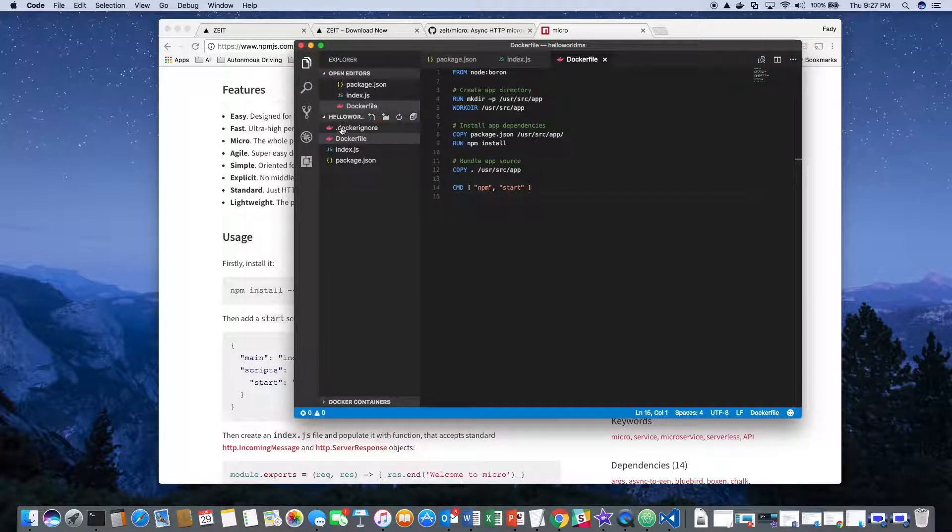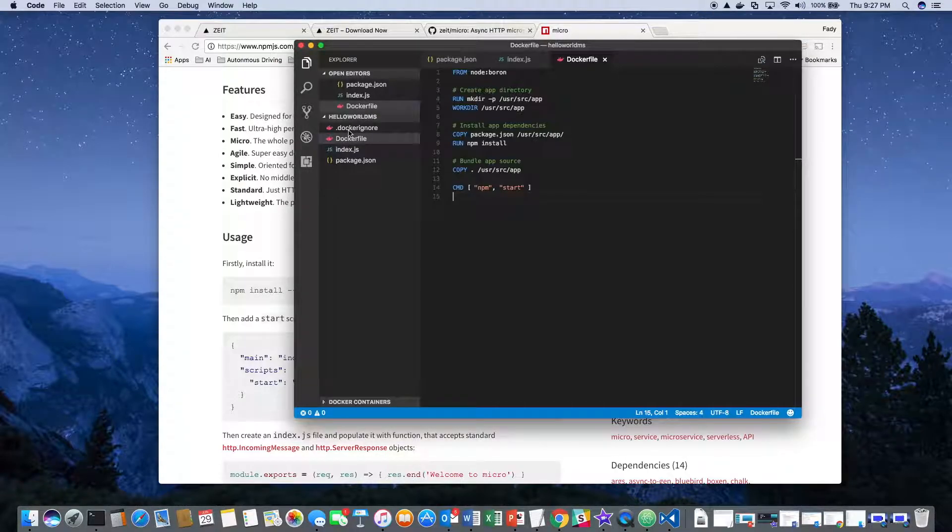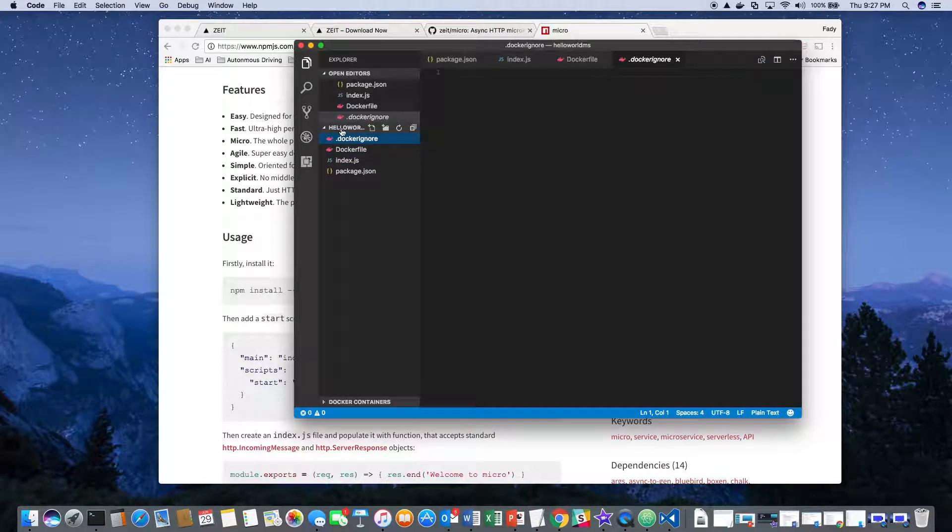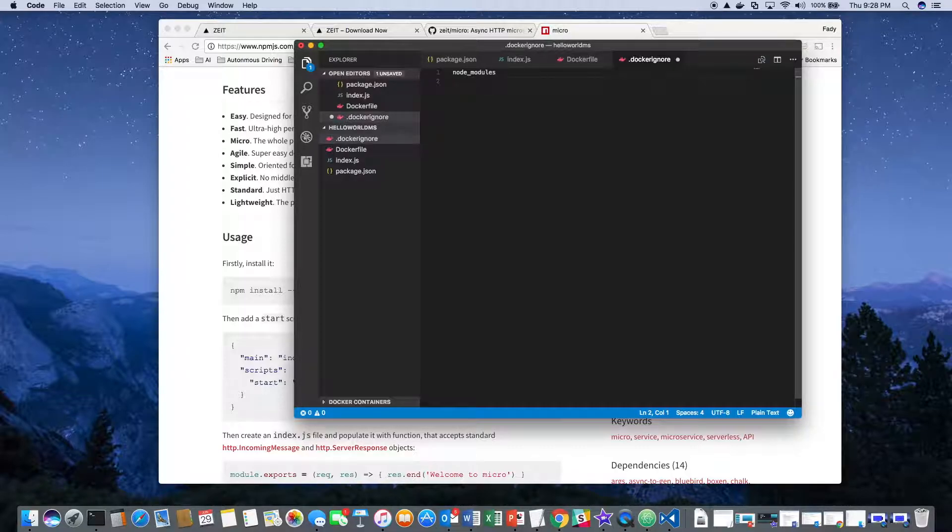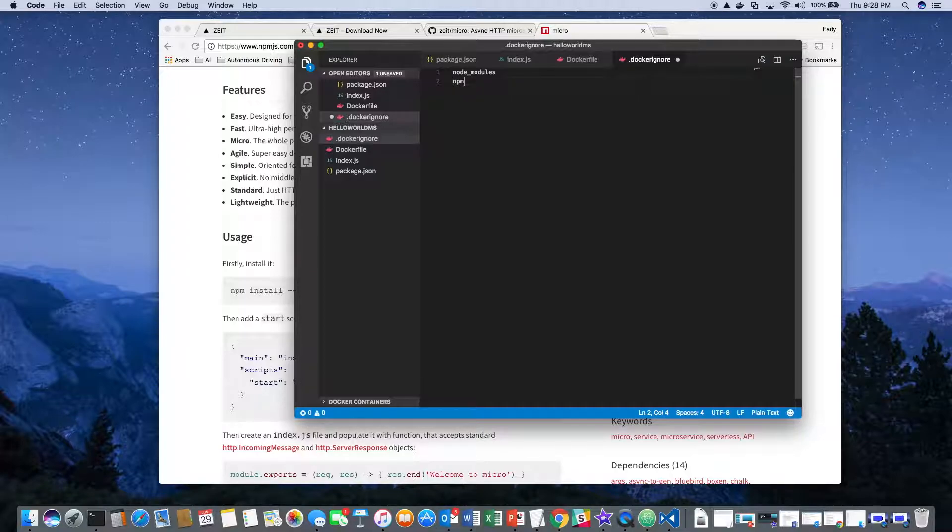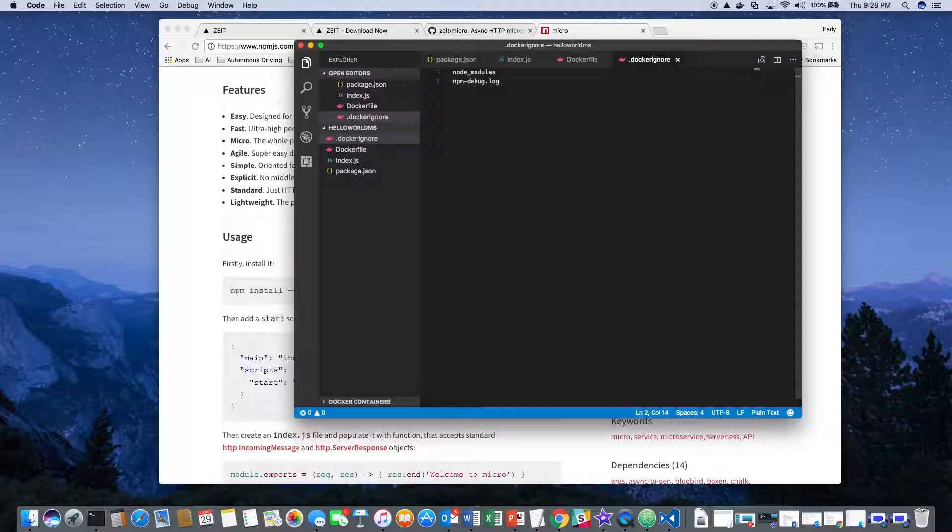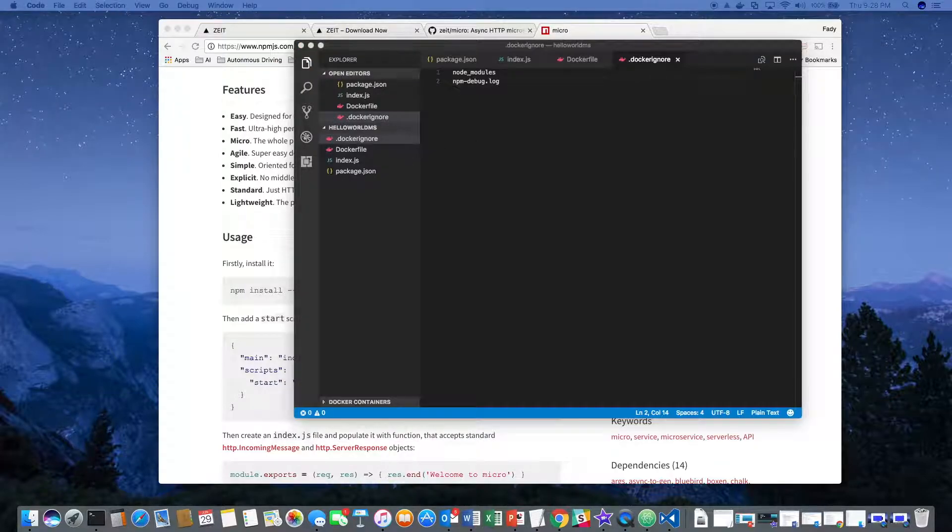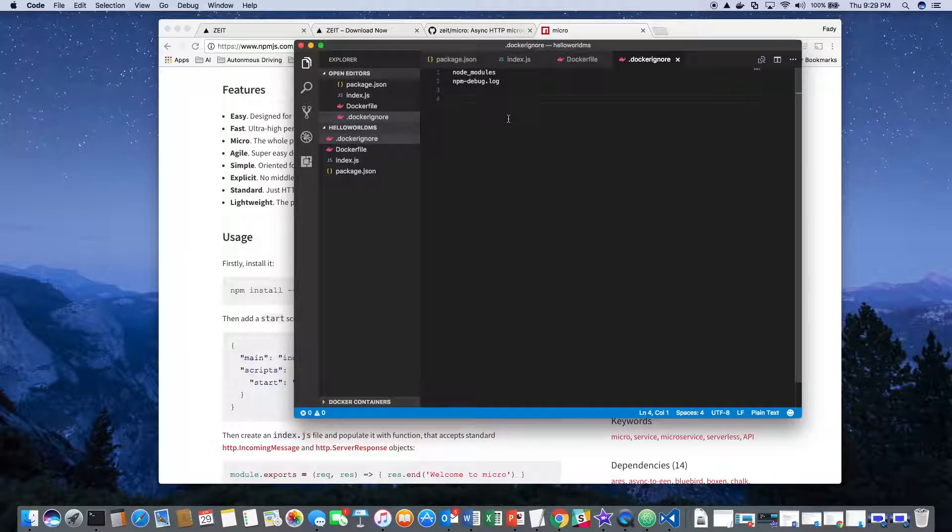The last file we need to add is the Docker ignore. With that, we ignore the node modules and the debug log. Then we save that. Now we have all four files that are required for this microservice and the container.